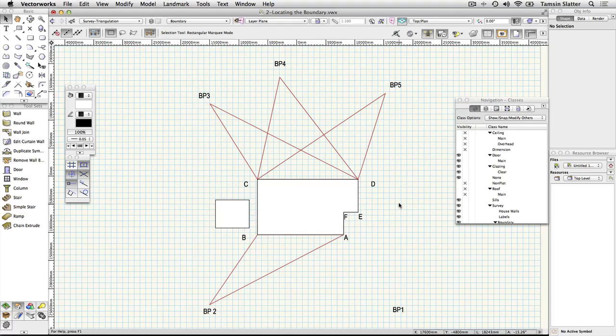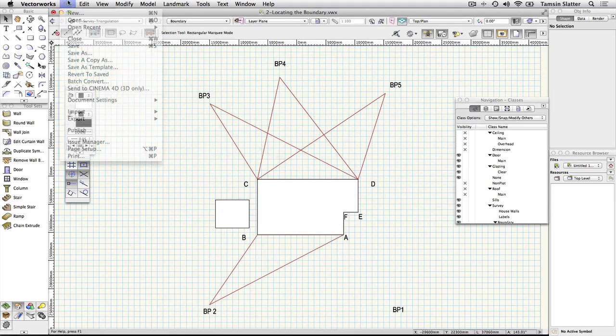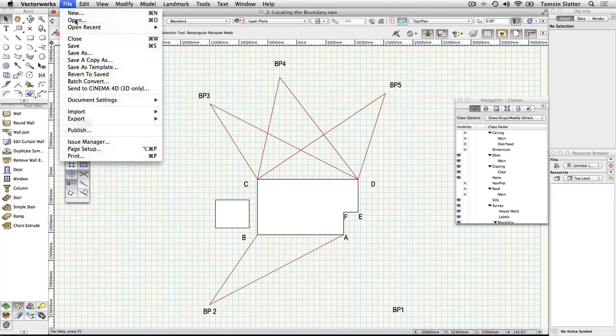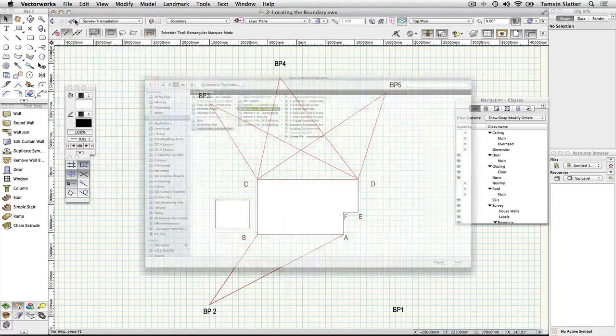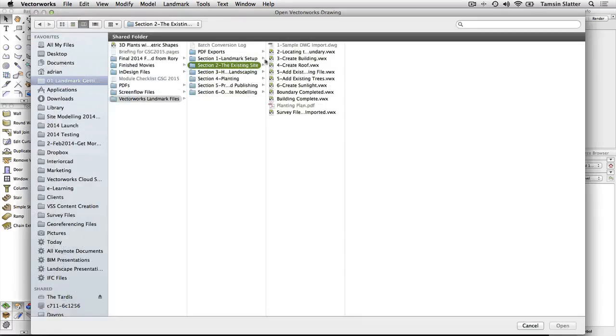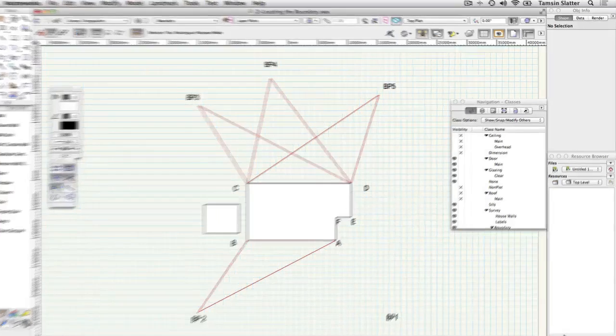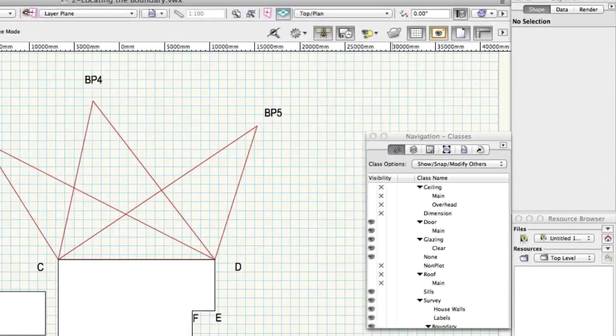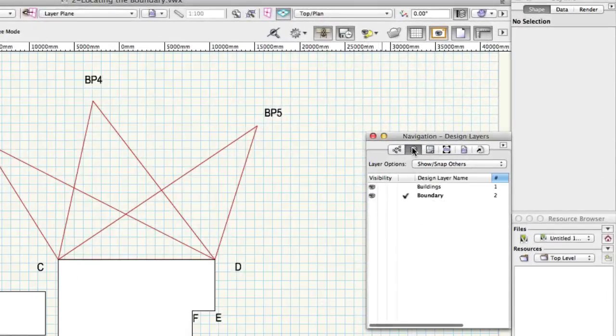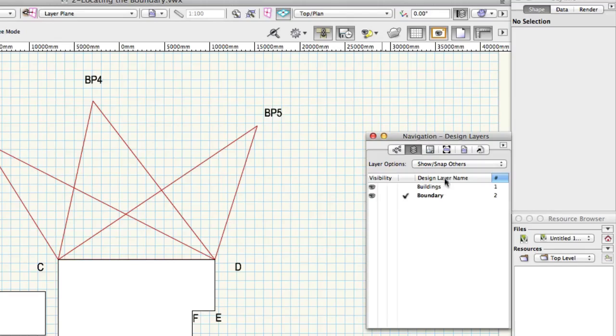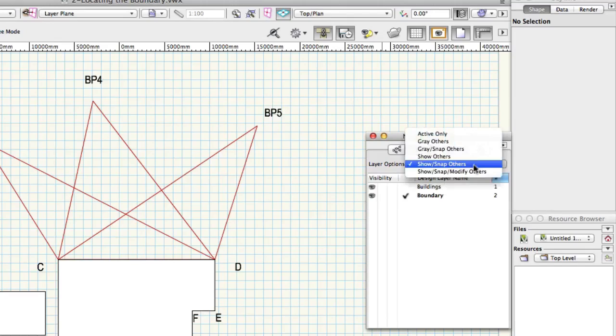Triangulate to locate a boundary point. Open the file to locating the boundary. On the navigation palette click the design layers button. There are two layers. The active layer is the boundary layer. The two polylines are on the buildings layer and the layer options menu is set to show snap so that you can see the building shapes but not select them.